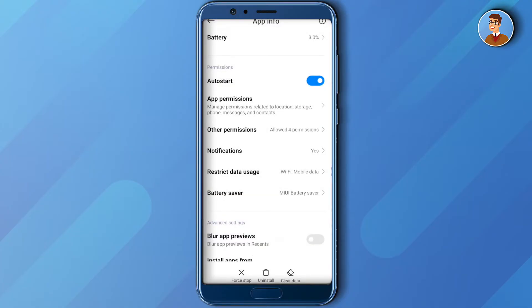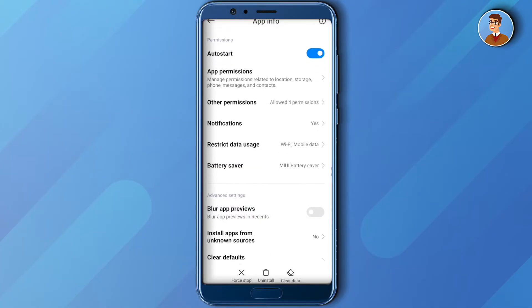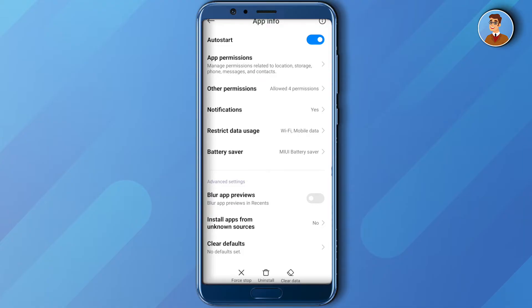After clearing all your data and cache memory, you can click on force stop Instagram and then just restart your Instagram.